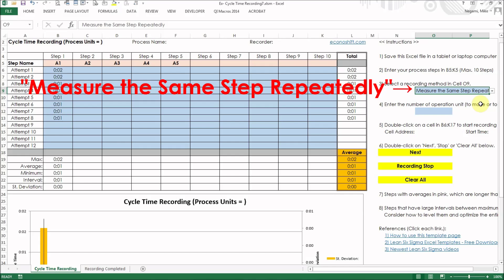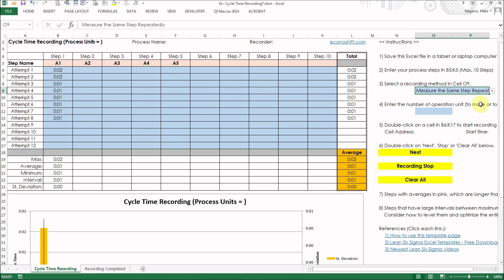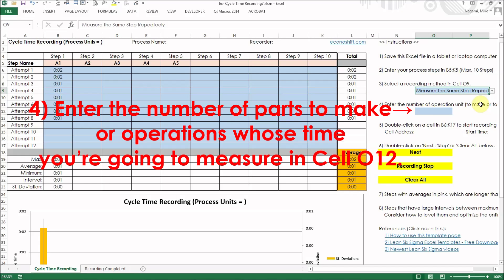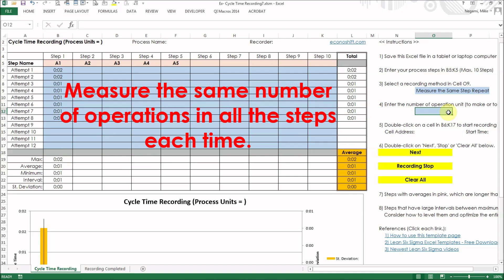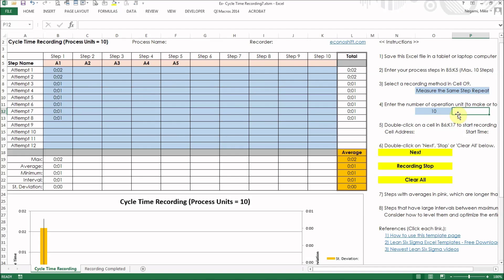Step 4: Enter the number of parts to make operations through the time you are going to measure in cell O12. Measure the same number of operations in all the steps each time. The initial setup has been completed.